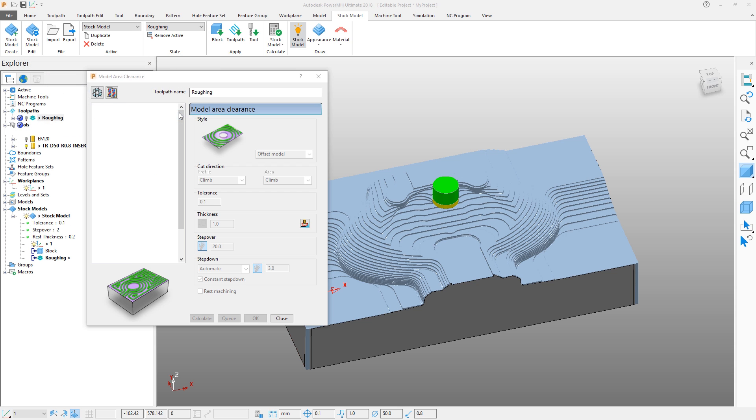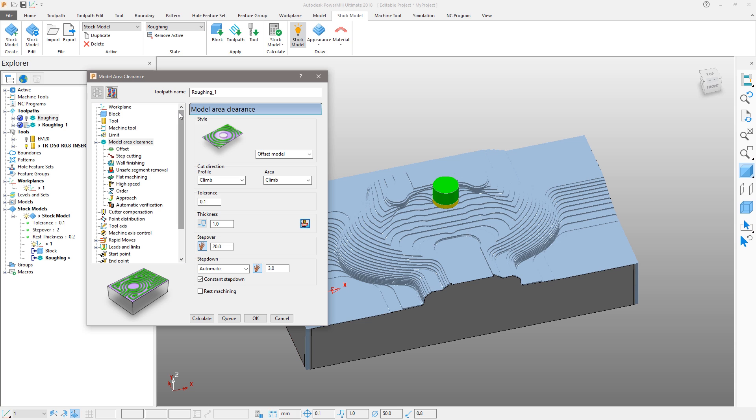Some of the values we want to keep, others will be changed. Let's rename the toolpath as Rest Roughing. From the Tool area, let's change to our 20mm end mill.